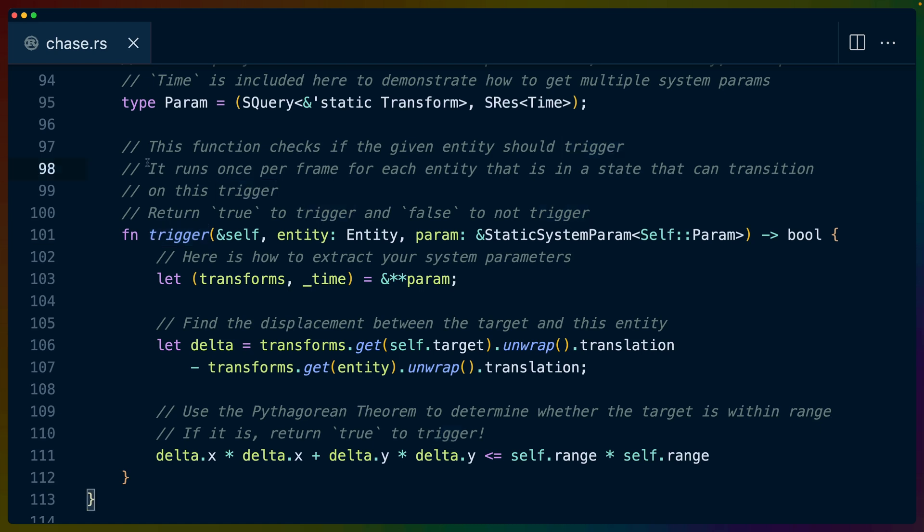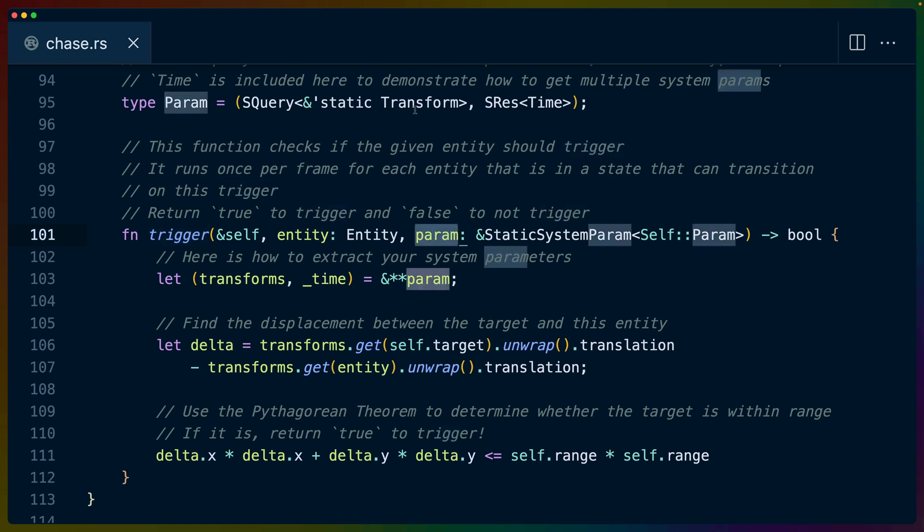Then we have to implement the trigger function to satisfy the implementation of the trigger trait. There are some comments here that say the trigger runs once per frame. So keep that in mind if you're trying to do anything expensive here. The param is going to be that query that we asked for.